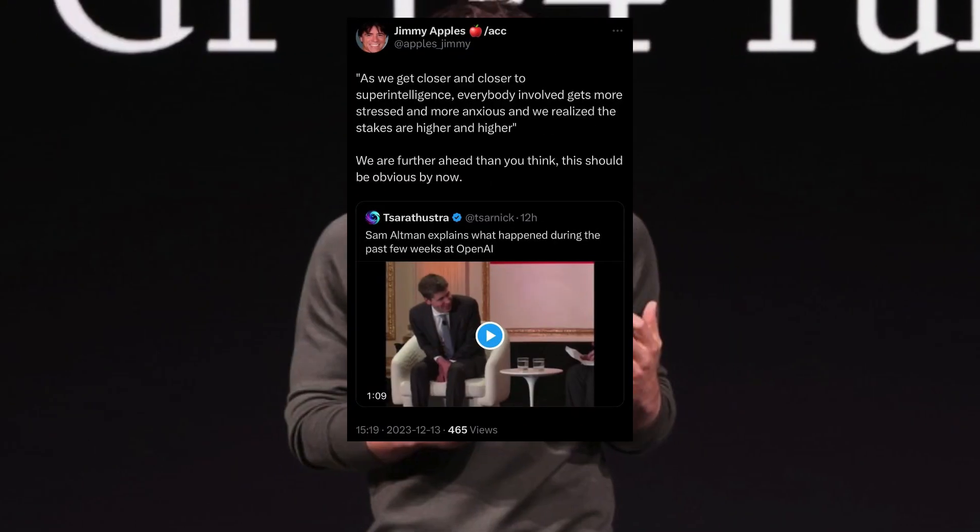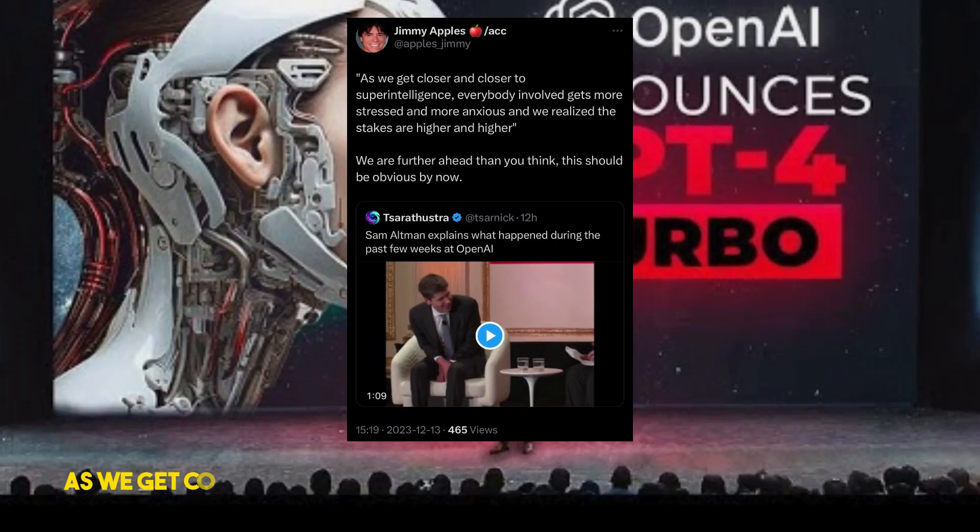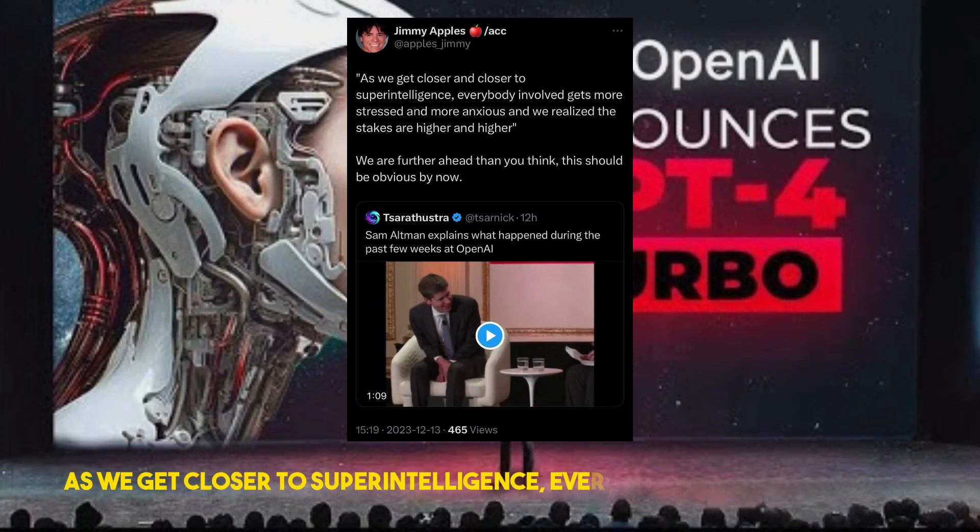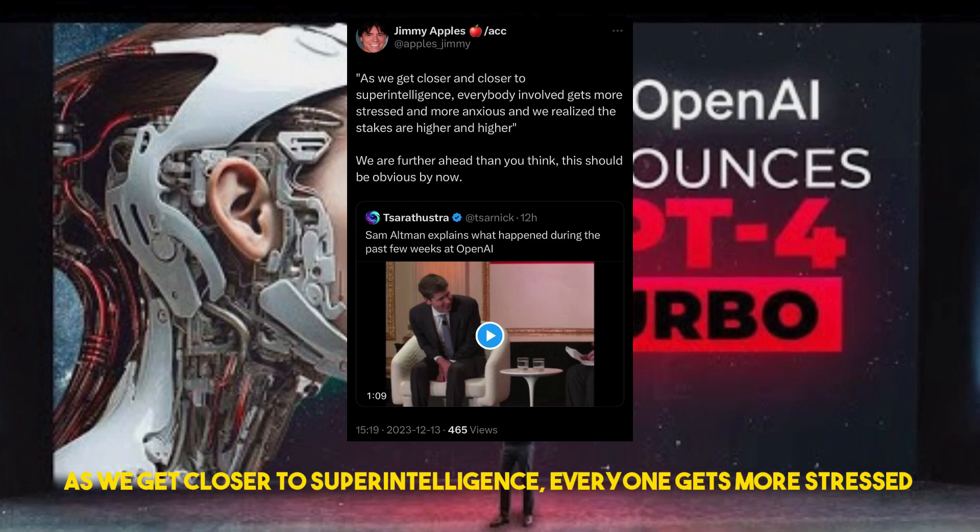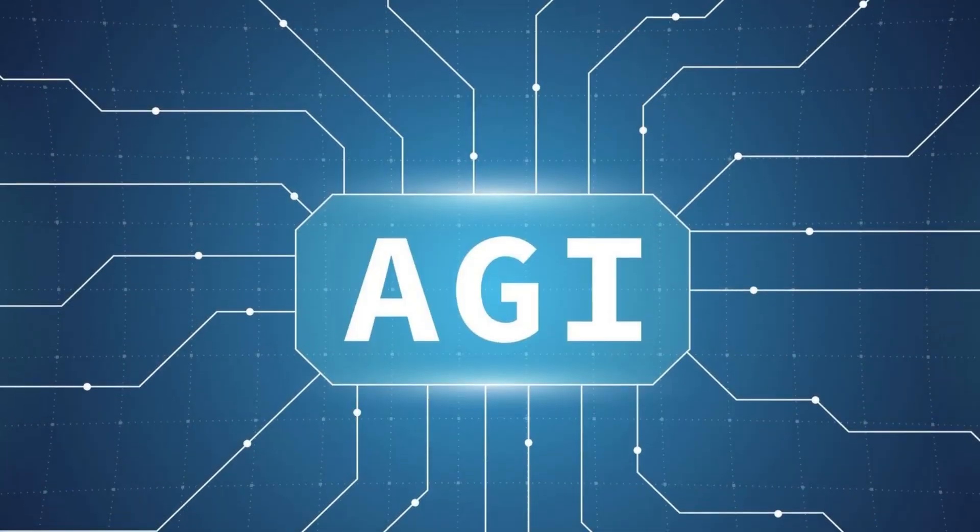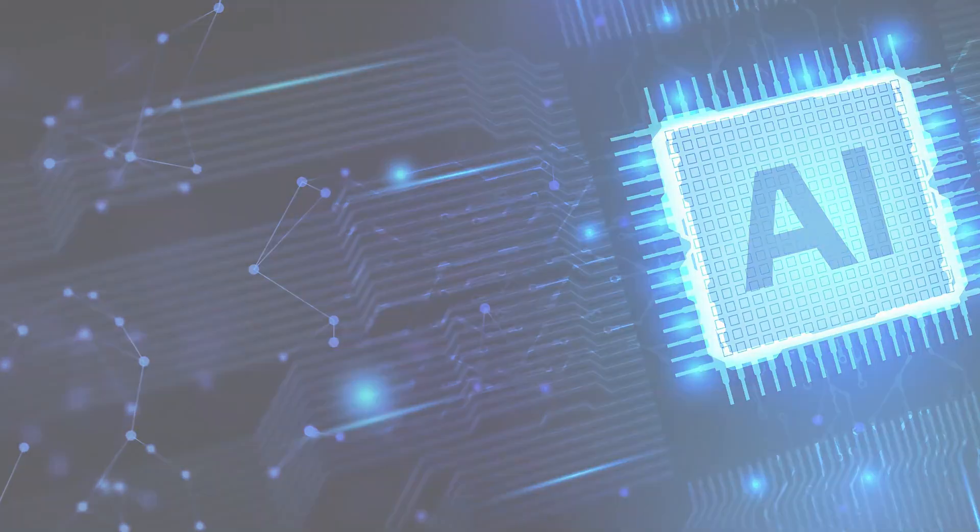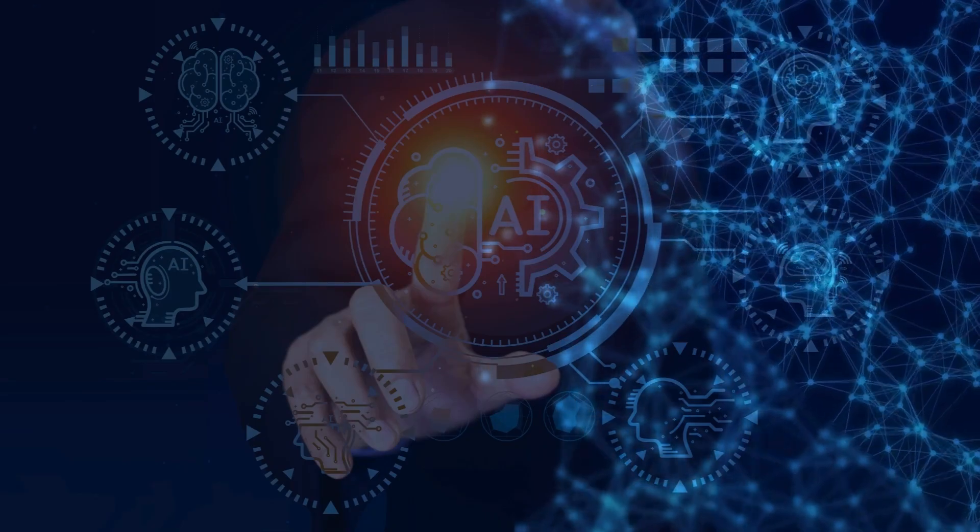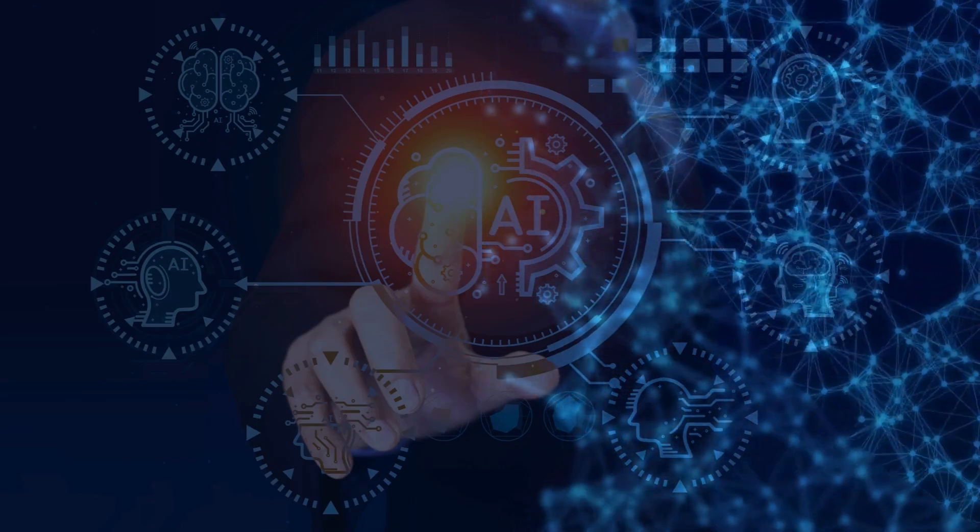And Sam Altman himself said, as we get closer to super intelligence, everyone gets more stressed. Was internal AGI progressing the cause of OpenAI's recent organizational troubles?